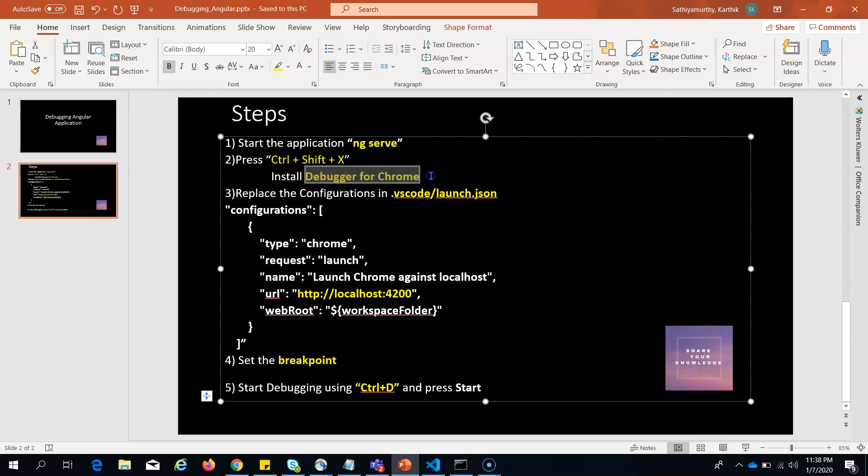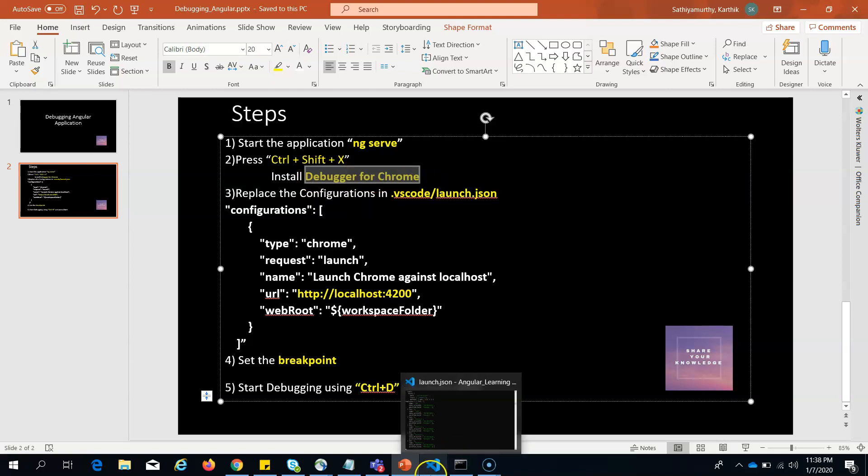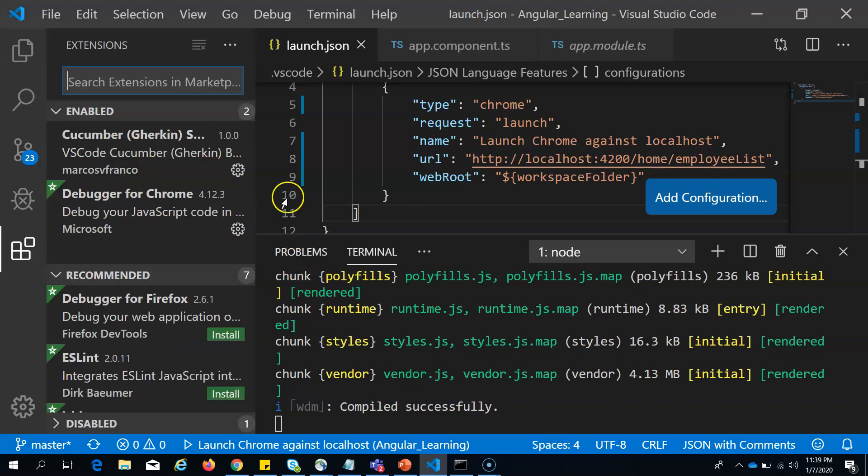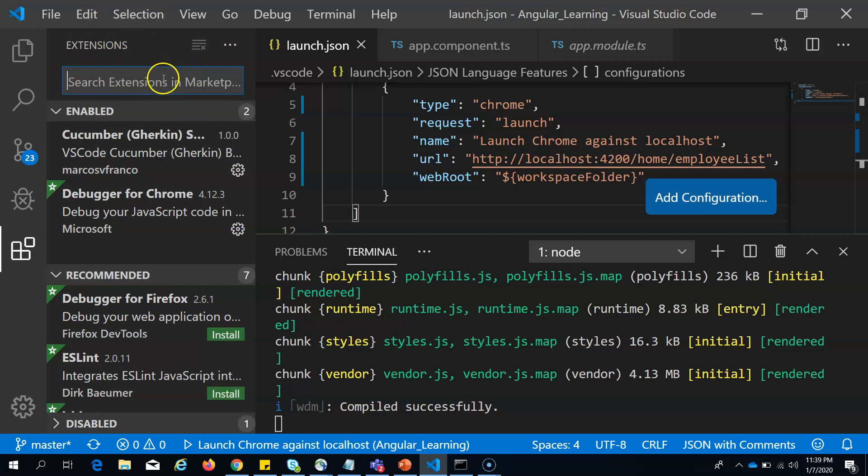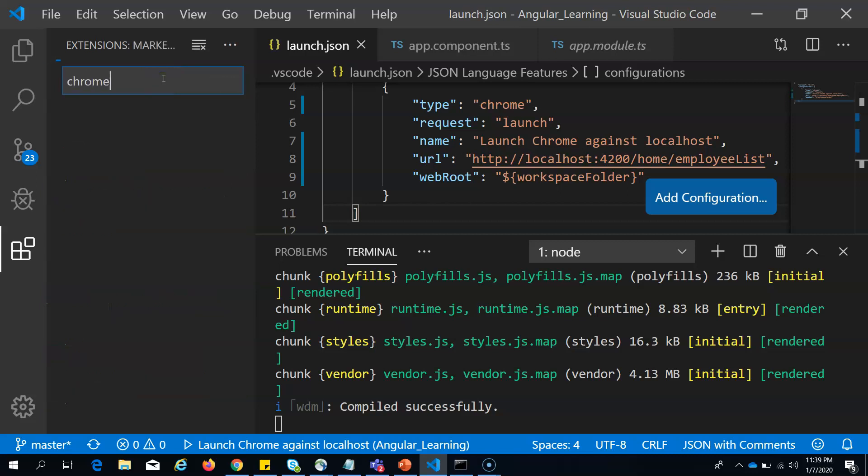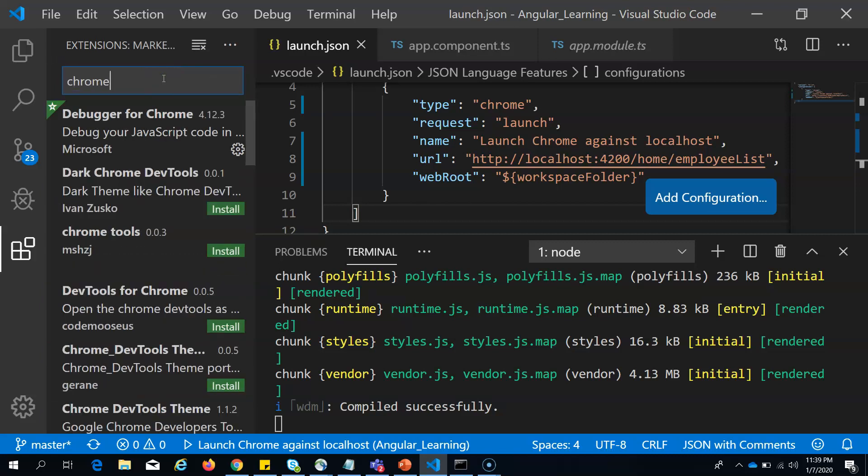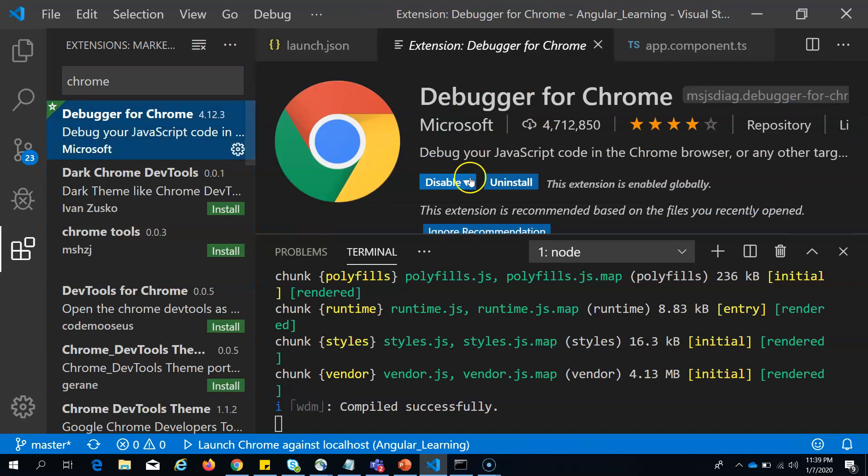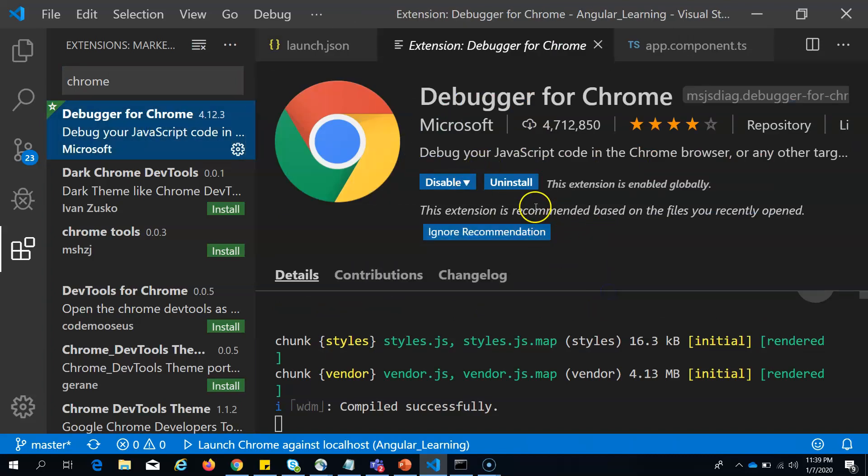Let's move on to the next step. For debugging, you have to install the debugger for Chrome. For installing that, just press Ctrl+Shift+X and the extension panel should open for you. There you search for Chrome and you should be able to see this debugger for Chrome.